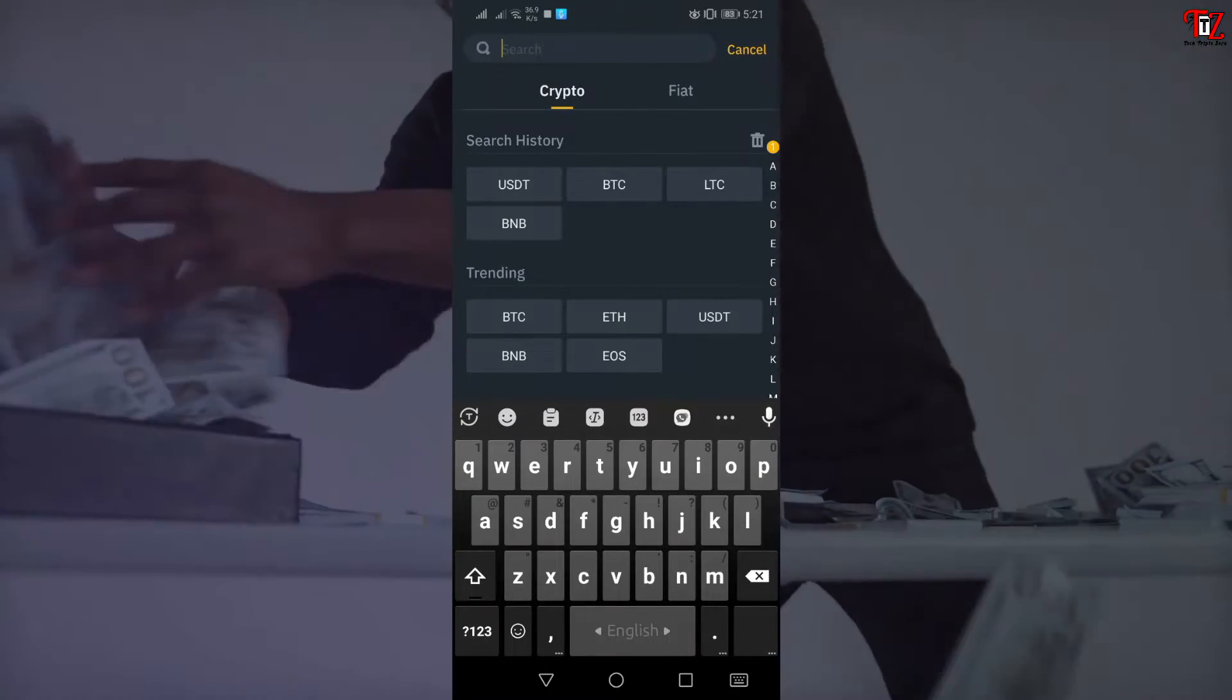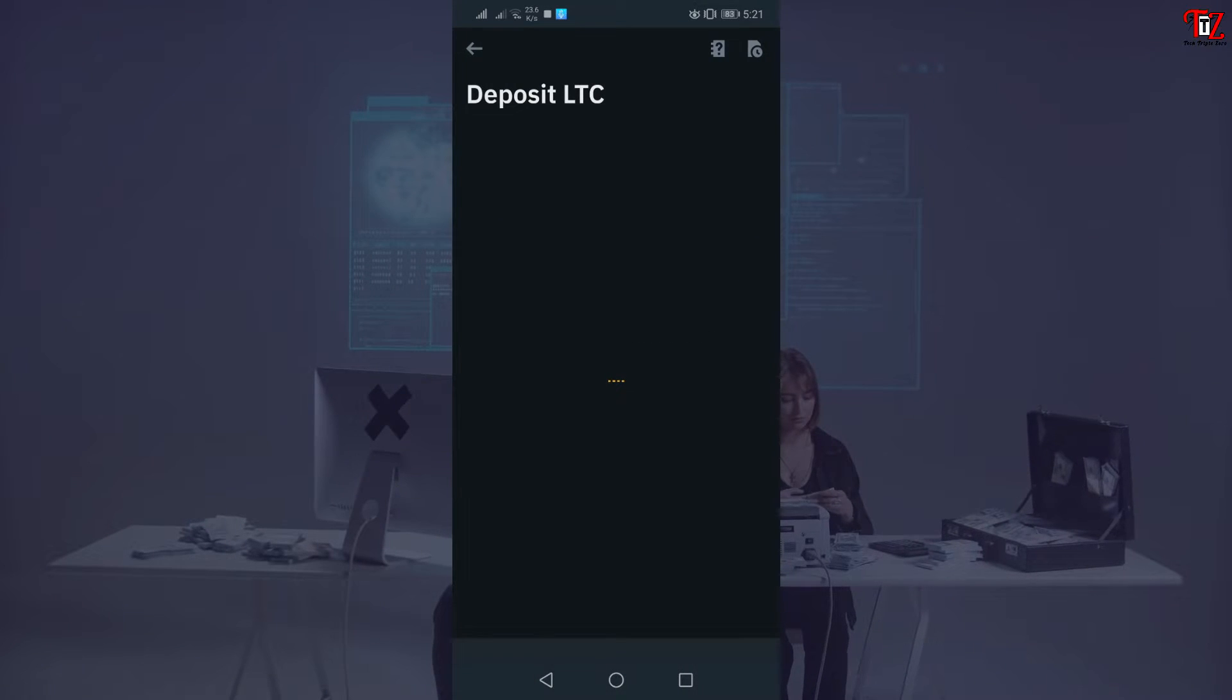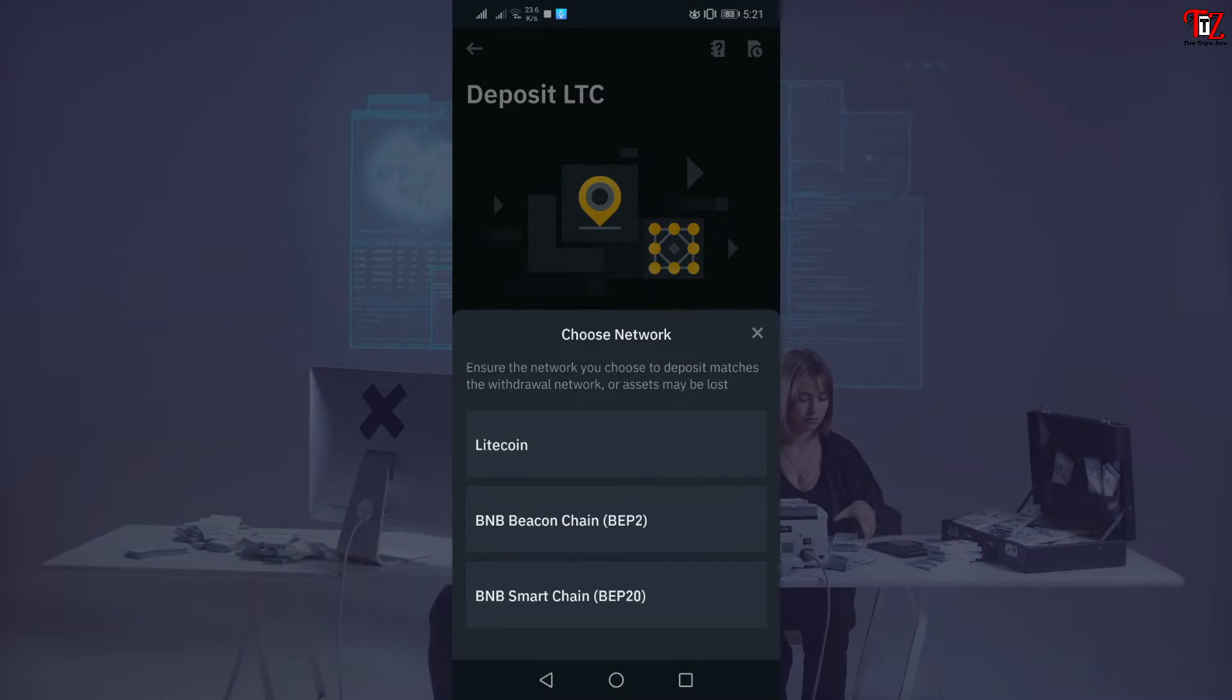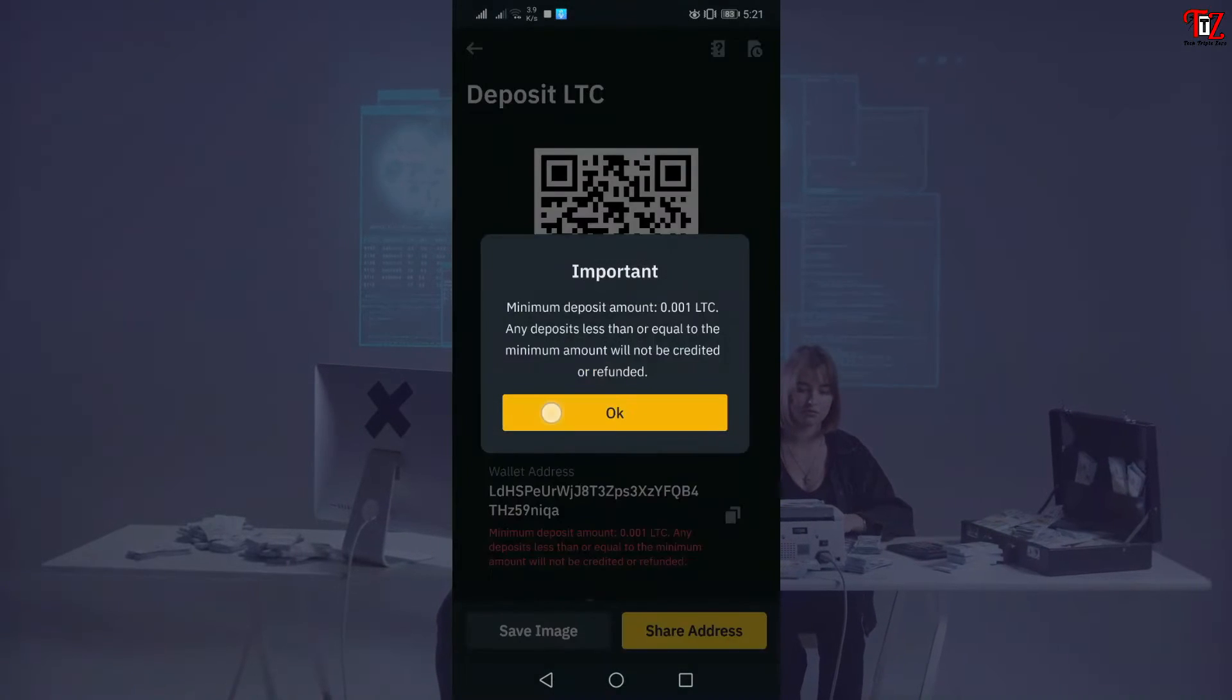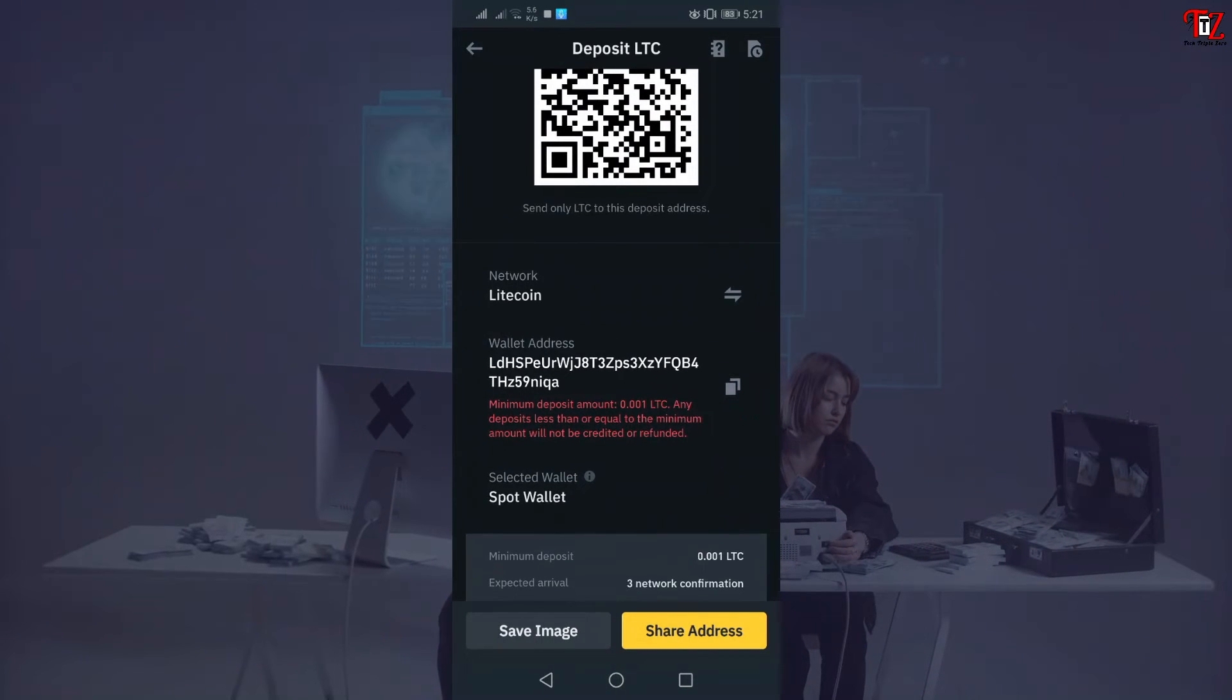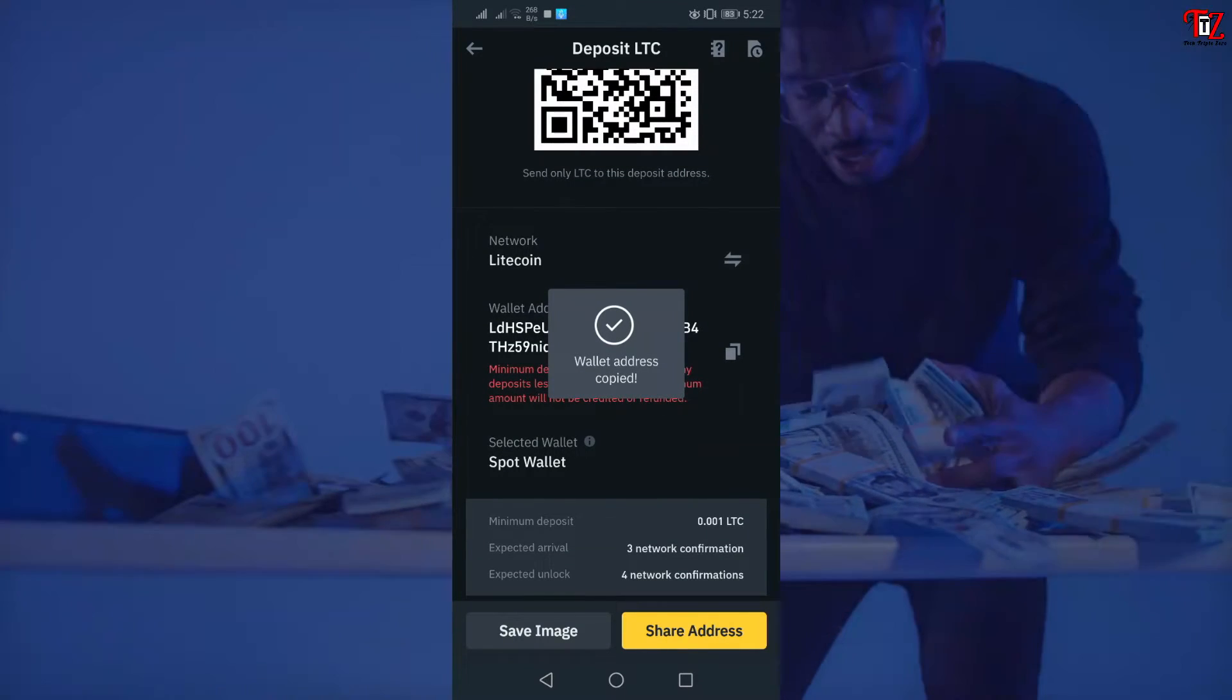Litecoin, then you select this Litecoin. You see the wallet address is here. You can also copy this. The same way you can find withdraw and transfer wallet addresses.